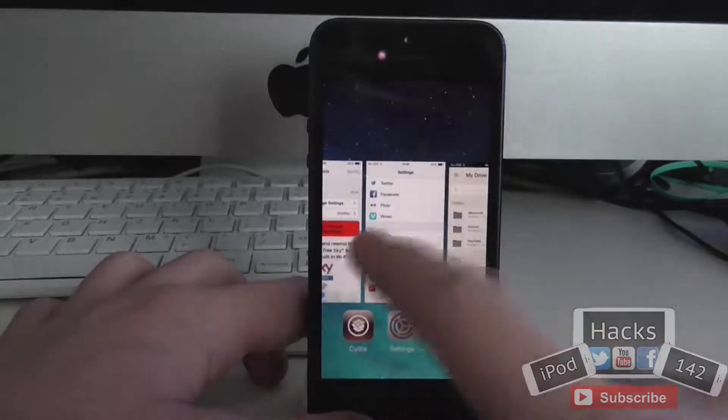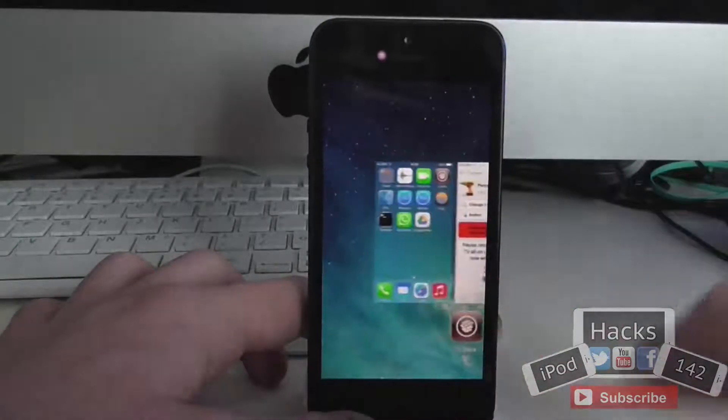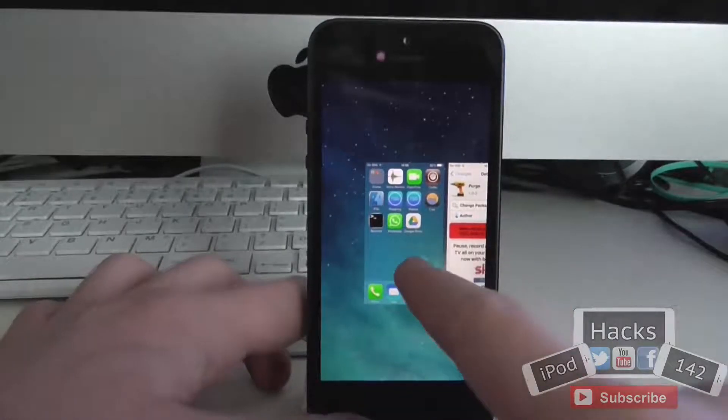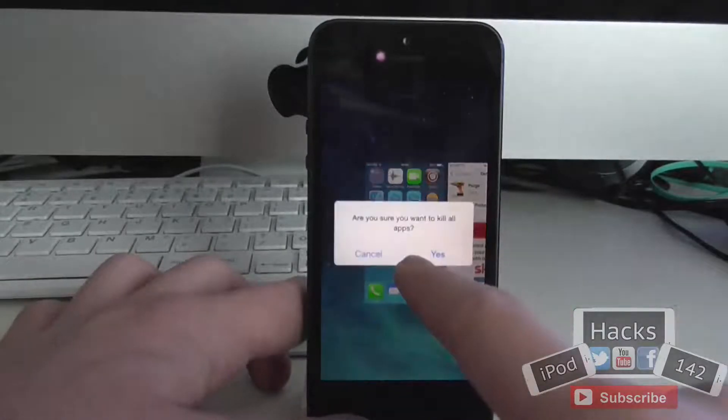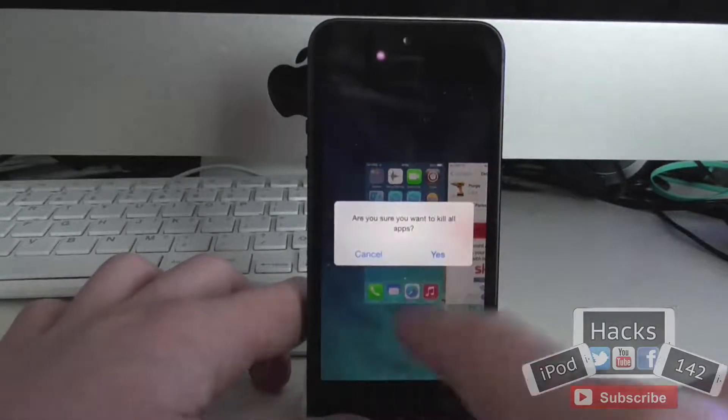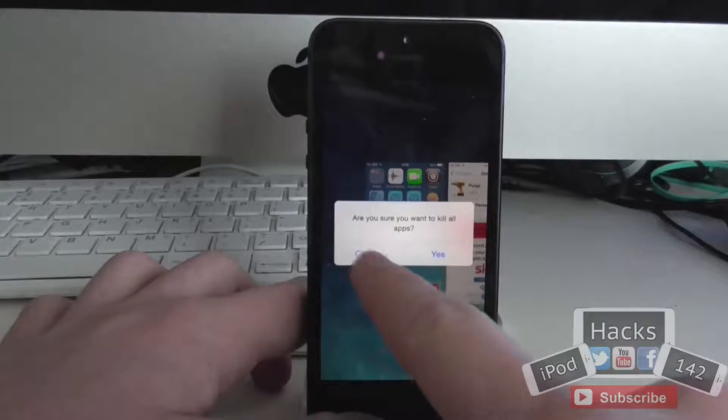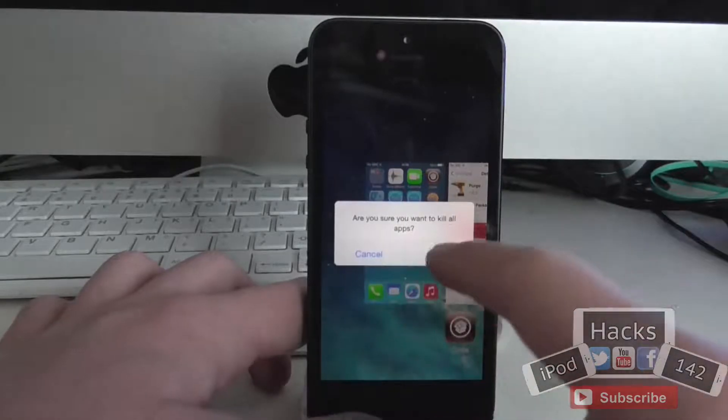All you have to do is double tap your home button to open the multitasking bar. Then you hold down on a menu card or the homepage card, and you get this little menu where you can either cancel or close all the apps.